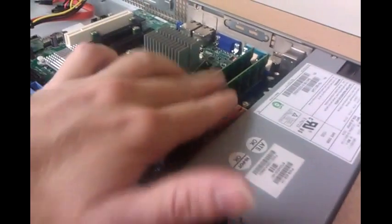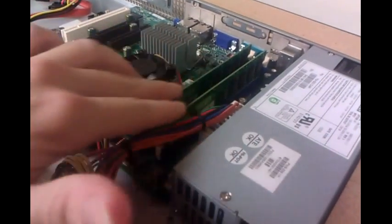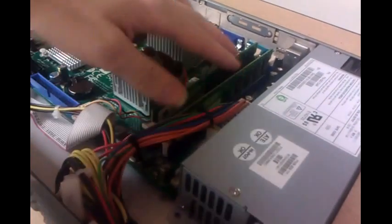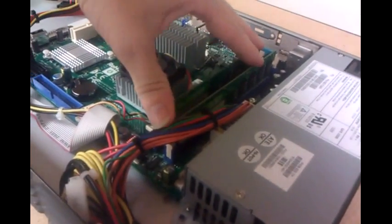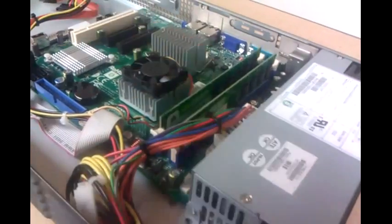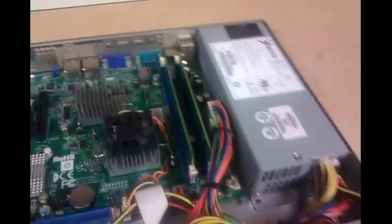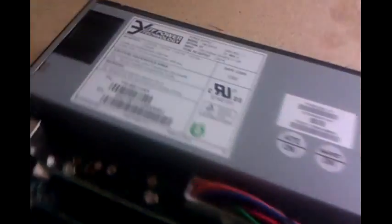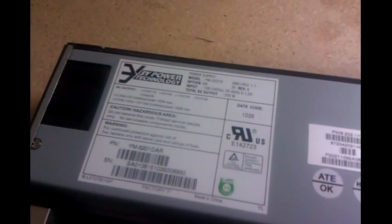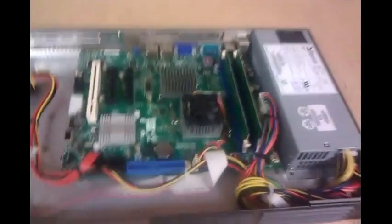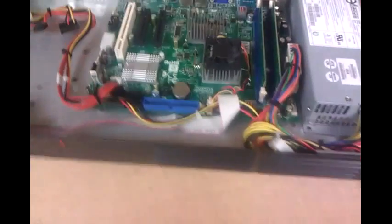Also nice, it takes DDR2 desktop RAM. This is DDR2 800. So the RAM is cheaper. Power supply is a 200 watt. Nothing too powerful, but more than enough for an Atom unit.